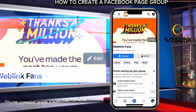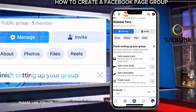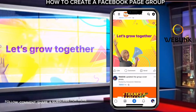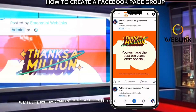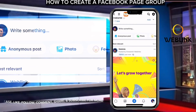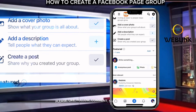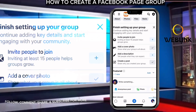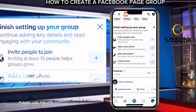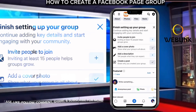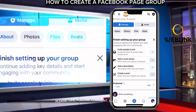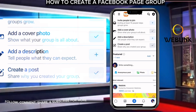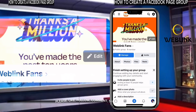Have you seen the group? This is the simple way you can create a group for your page. Any member or follower you have on your page will automatically join the group, and any member you have on the group will equally be easily converted to your followers. That is why it is very necessary to have a page group. Hope you enjoyed this tutorial — thank you for watching, see you next time.